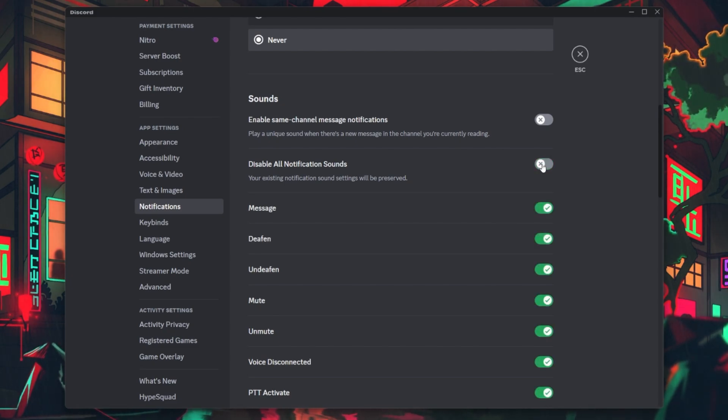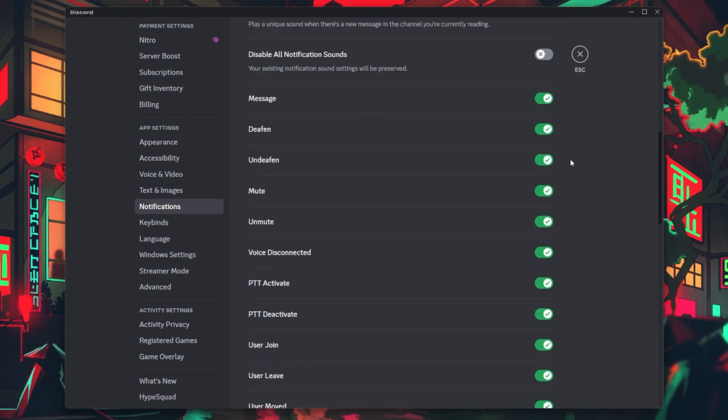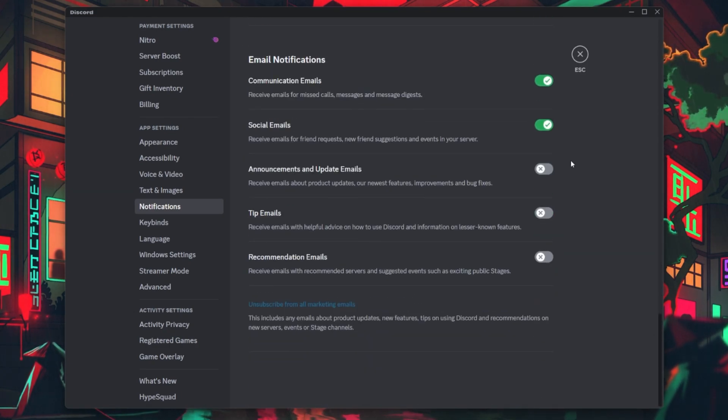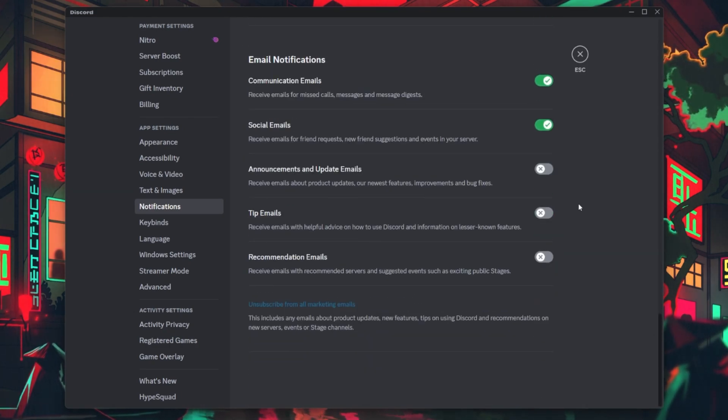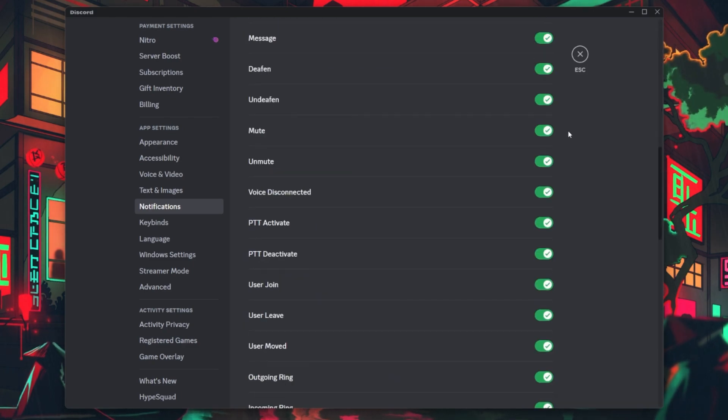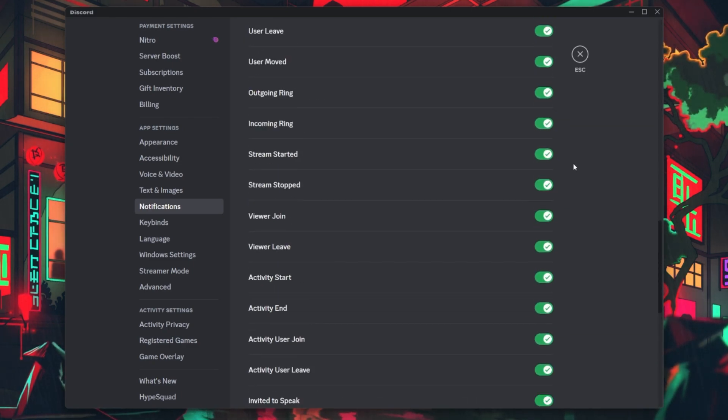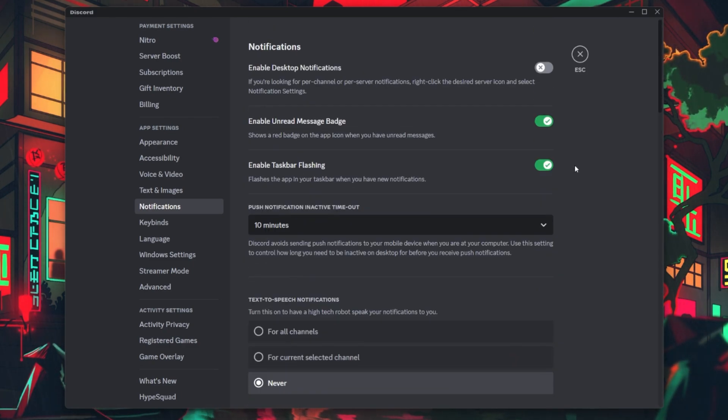Once you've adjusted your notification and sound settings according to your preference, make sure to apply your changes. Locate the Save Changes button at the bottom right of the Settings page and click on it.